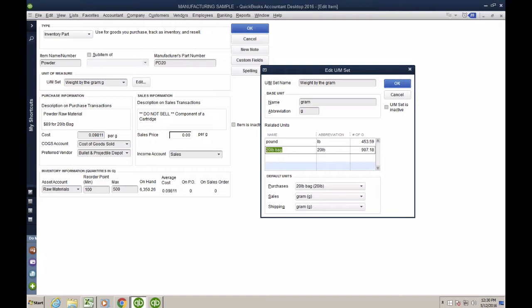And 20-pound bag, it's actually how I buy it. Now, where do these 453.59 come from?